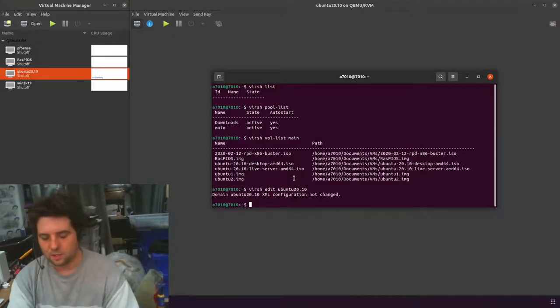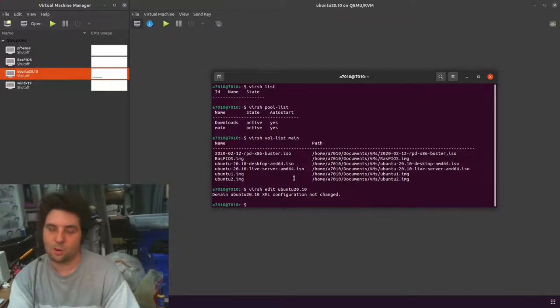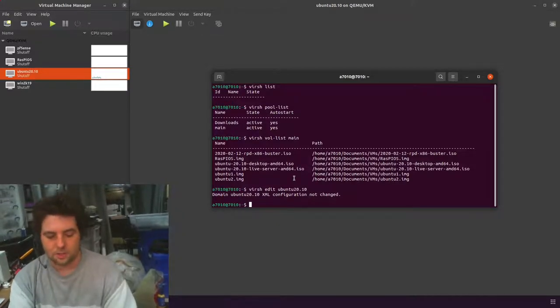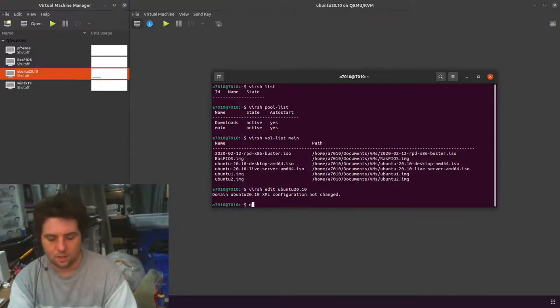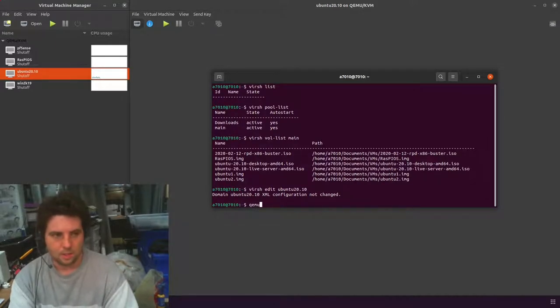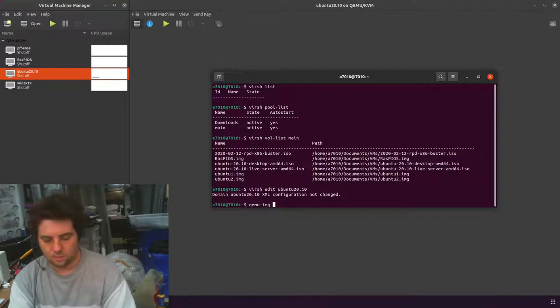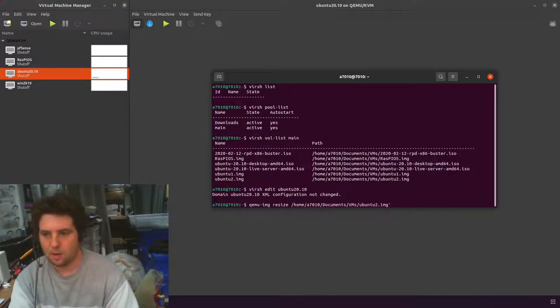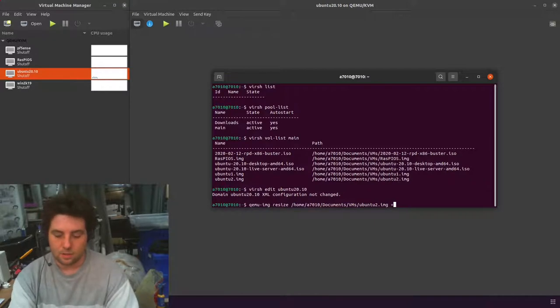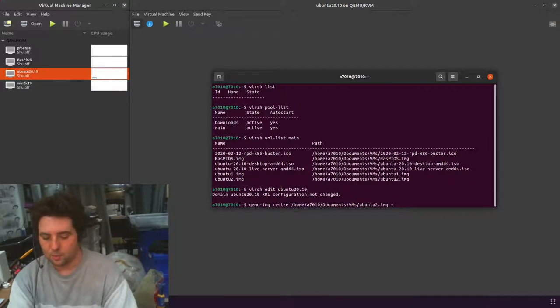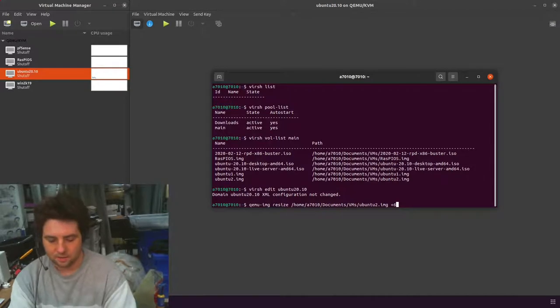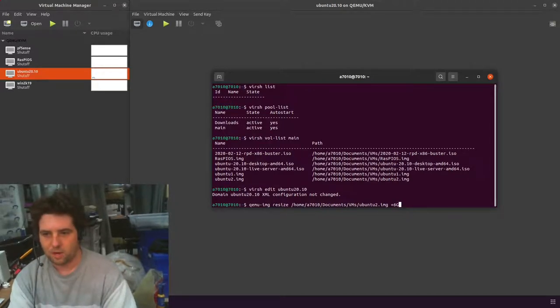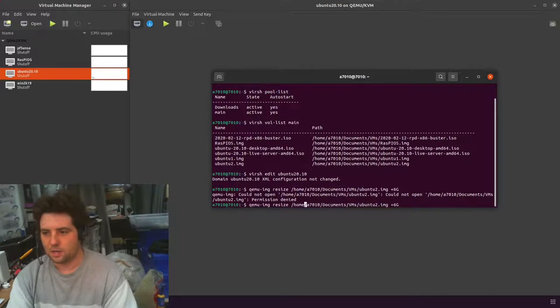The first thing to do is to resize the file that holds the virtual disk. The way we do this is with qemu-img resize, then you want the path, and then you want to tell it how much you want to expand by. We had 24, we're going to go up by 6GB to make it a nice round 30. I've got to do it as sudo because I don't have permission.